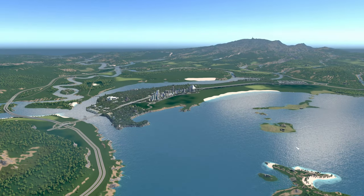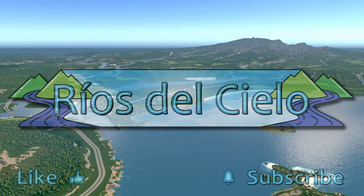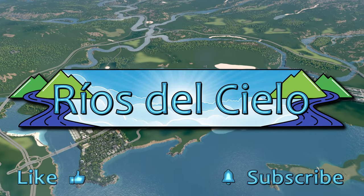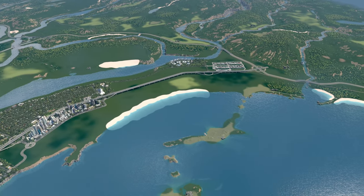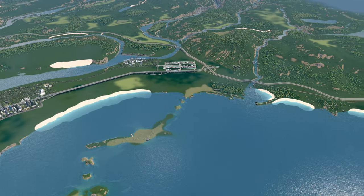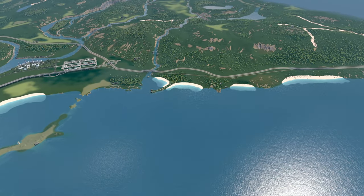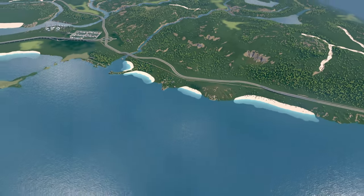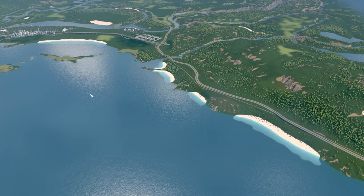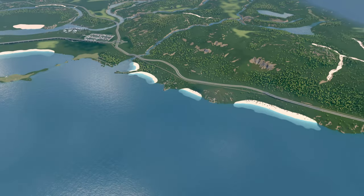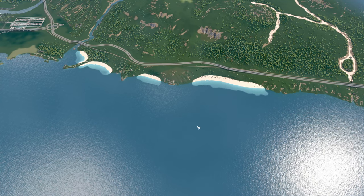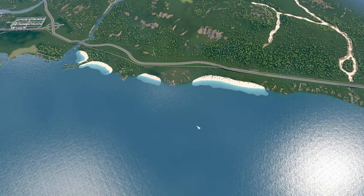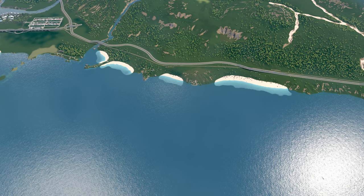Welcome back everyone to episode 12 of Rios del Cielo. Today I want to put in an airport. I was thinking this area here, but that's a little small, and I thought about this sort of terrain is so hilly and mountainous that you would recover some area, some land from the sea to build an airport.